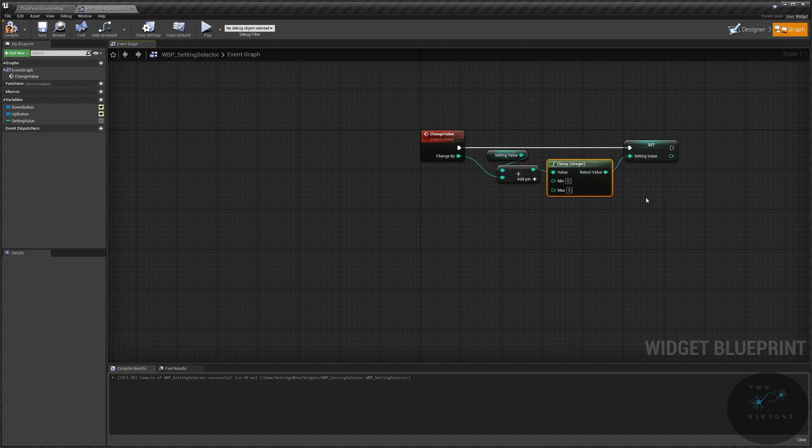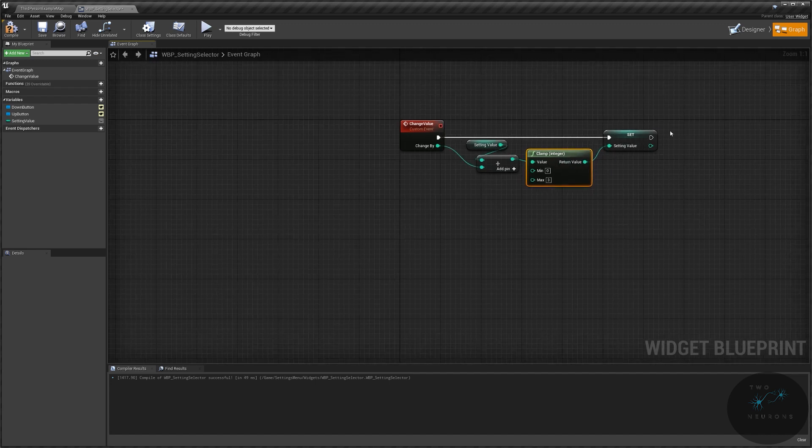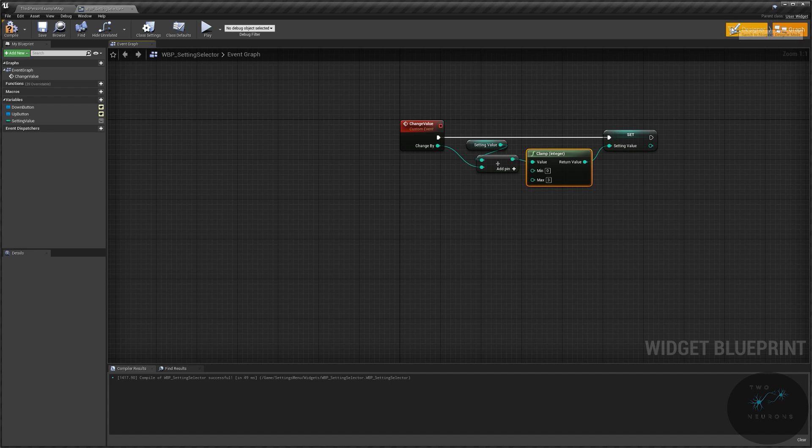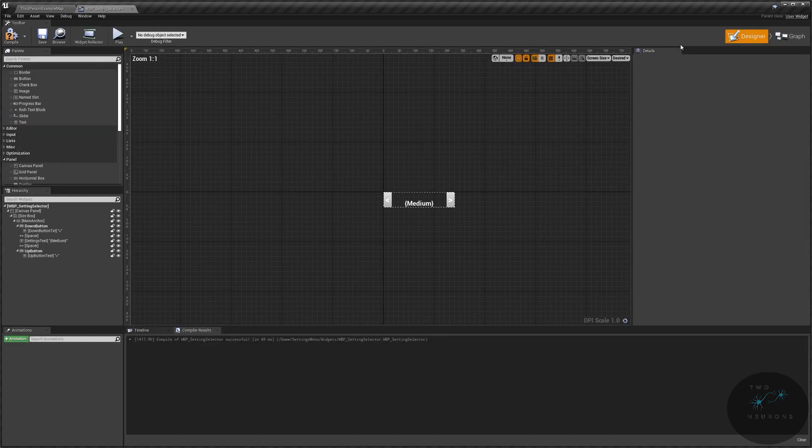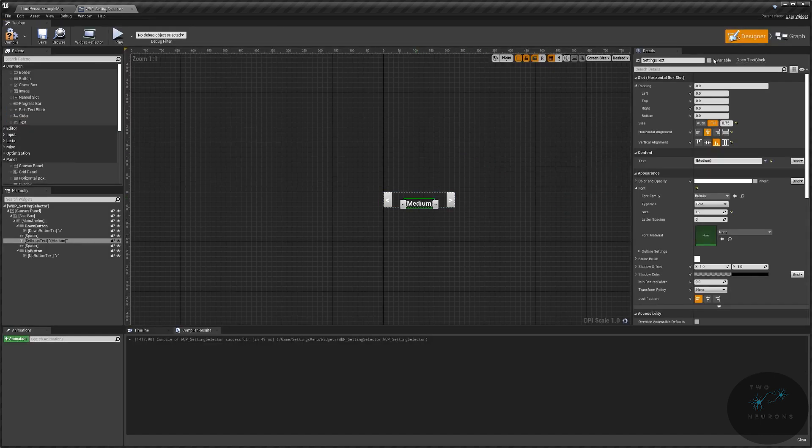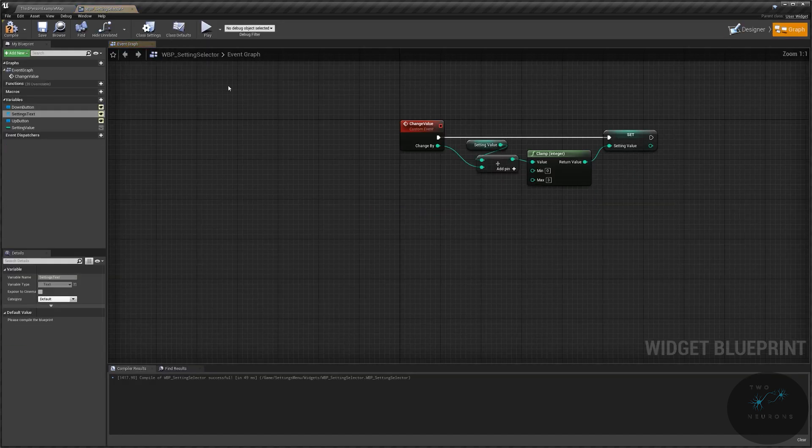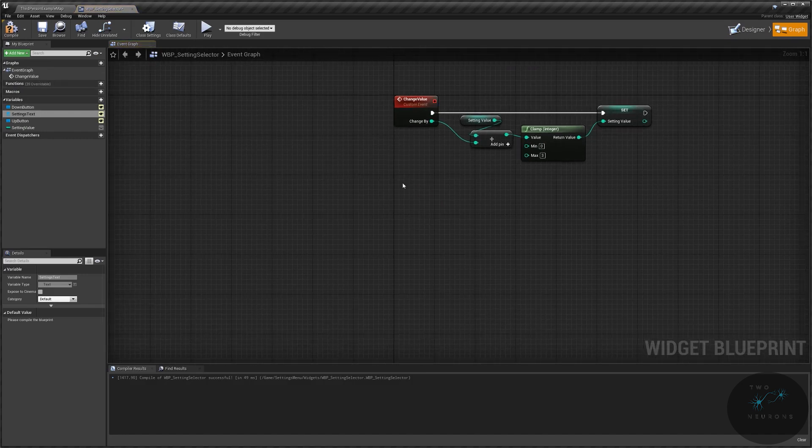We'll then change the text. Oh, that reminds me. Let's go back to our designer for a moment. Grab this text and select is variable. In here, we're going to do a new custom event. And this will be set value text.